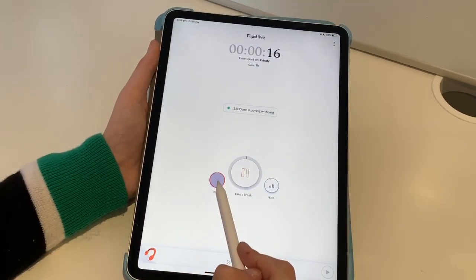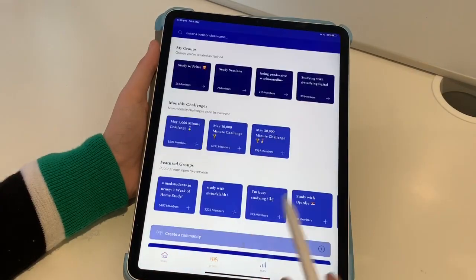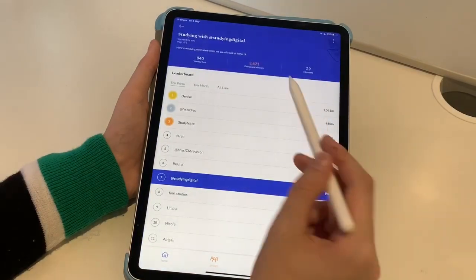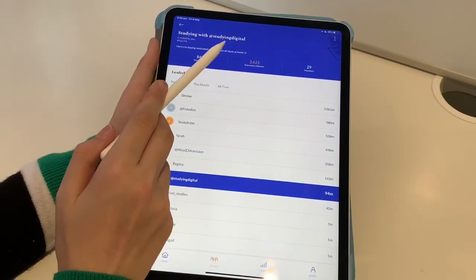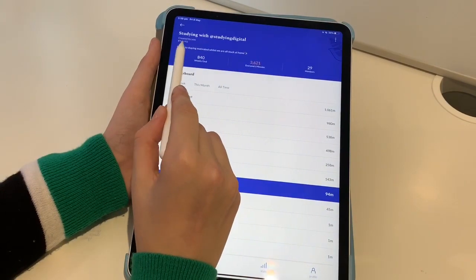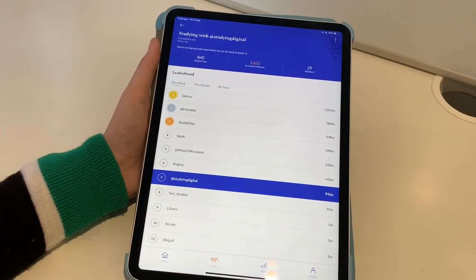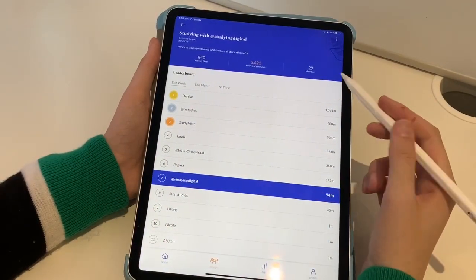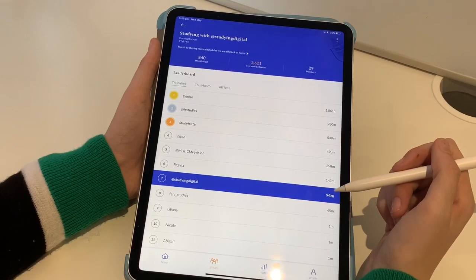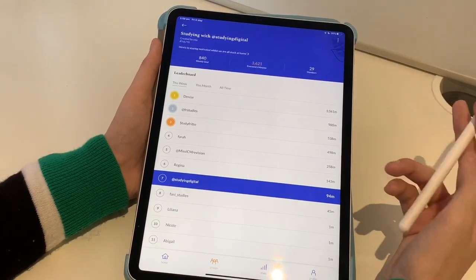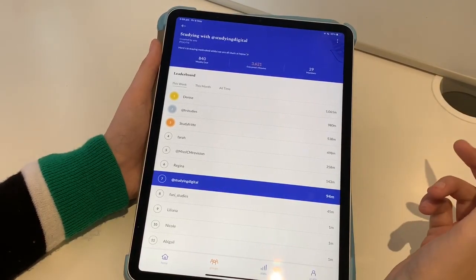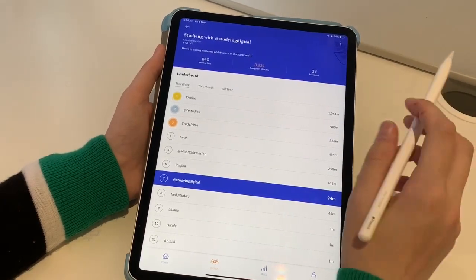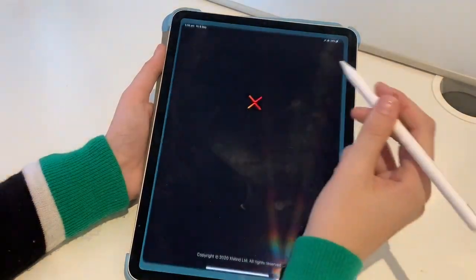We'll have a look at groups — I've joined a few groups with my friends. This is my group, Studying Digital, and my little code is there, but I'll leave the link in the description if you'd like to join my group. It's just a little bit of fun for me and my study friends — like a little leaderboard. I also have 75% off premium, so I'll leave that in the description as well.